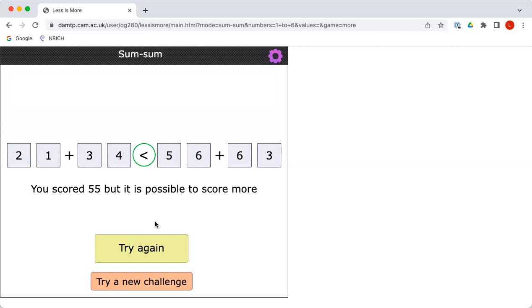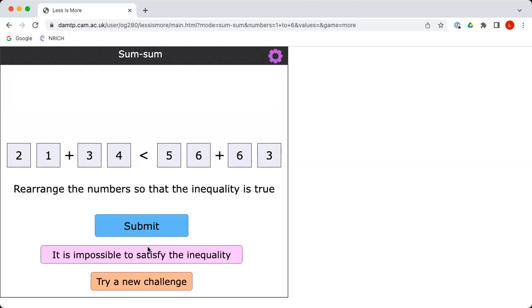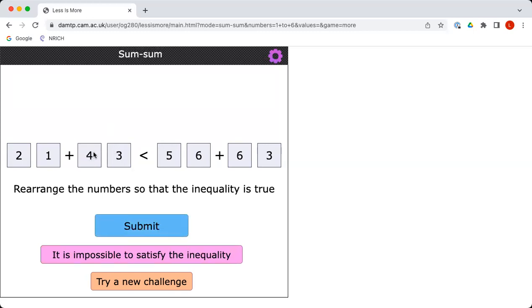If you click try again, you could rearrange the numbers, see if you can get higher than 55. Okay, well, one easy way would be to swap the 4 and the 3 round. So instead of 34, I've got 43. That should increase the total by another 9.